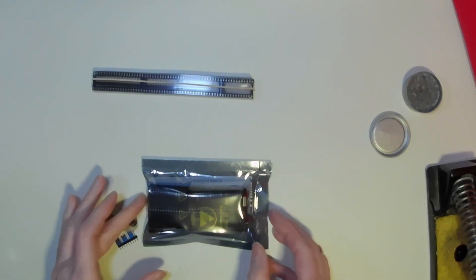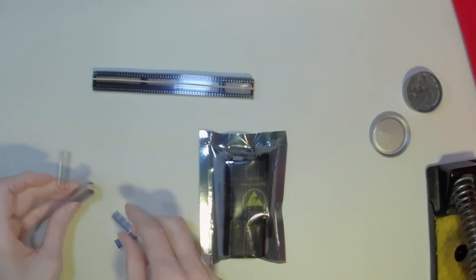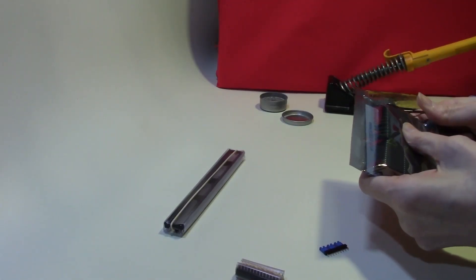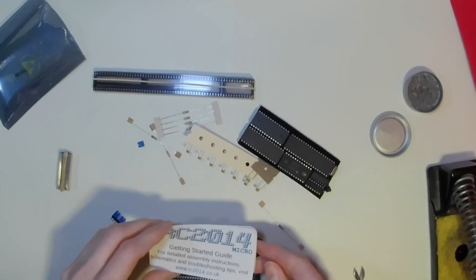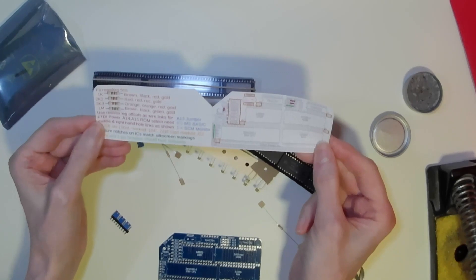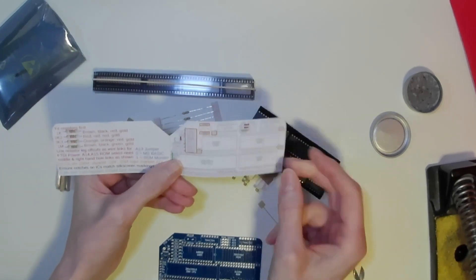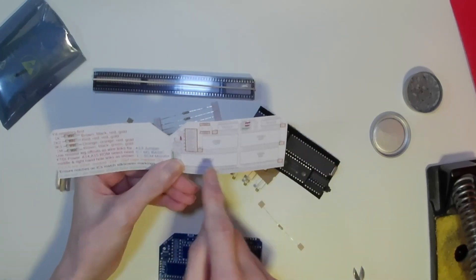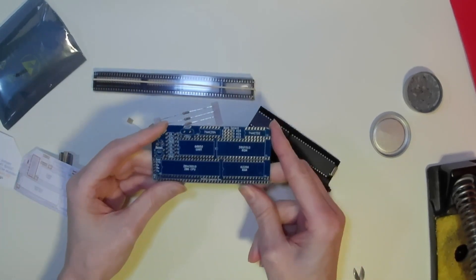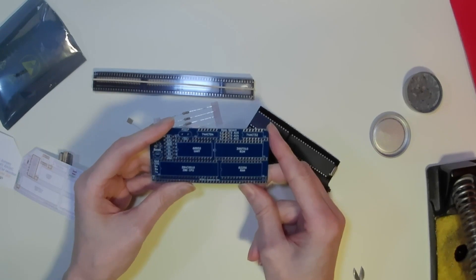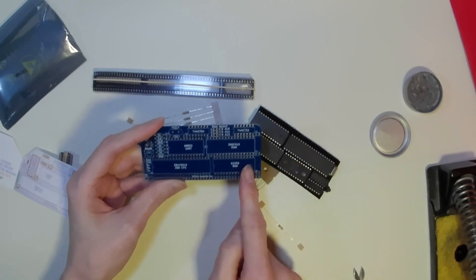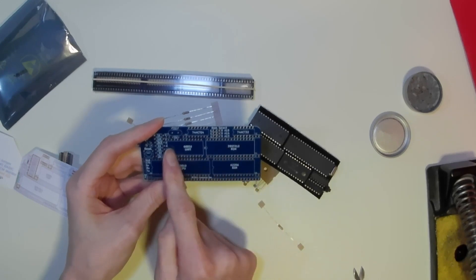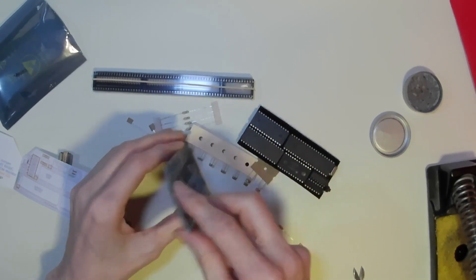There are remarkably few components within this small computer. It comes with a very nice getting started guide, telling the order to fit the components and the layout on the board. This is a single board computer with space for the CPU, the RAM, the memory, the ROM and the UART. A very nice and compact board.